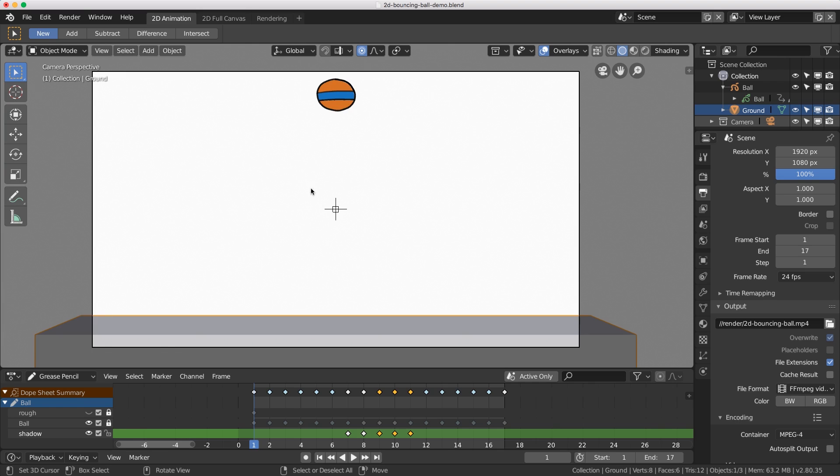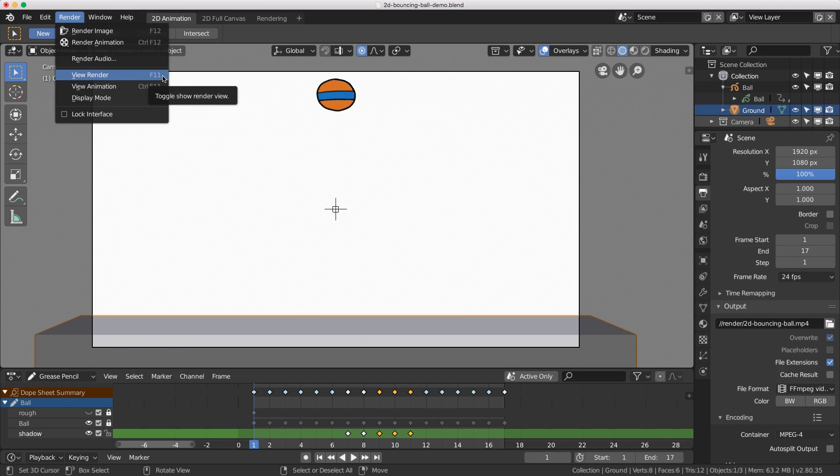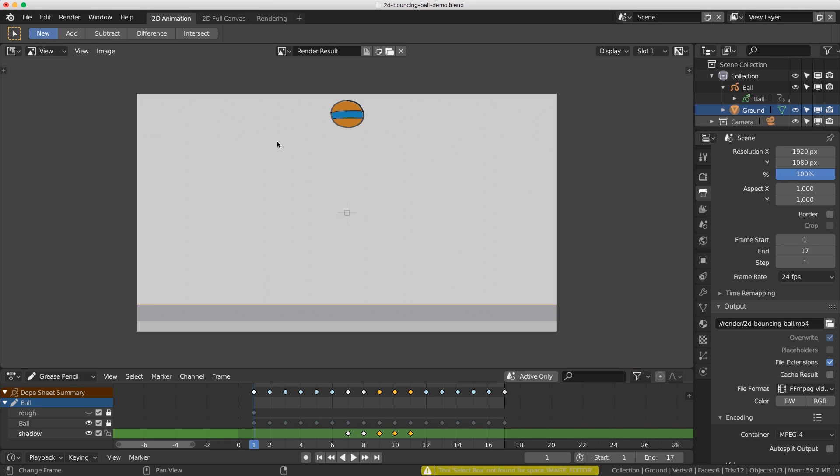If I want to get back to the 3D viewport I just hit the escape key. If I want to view that again, we go to the render menu and then view render which is F11.